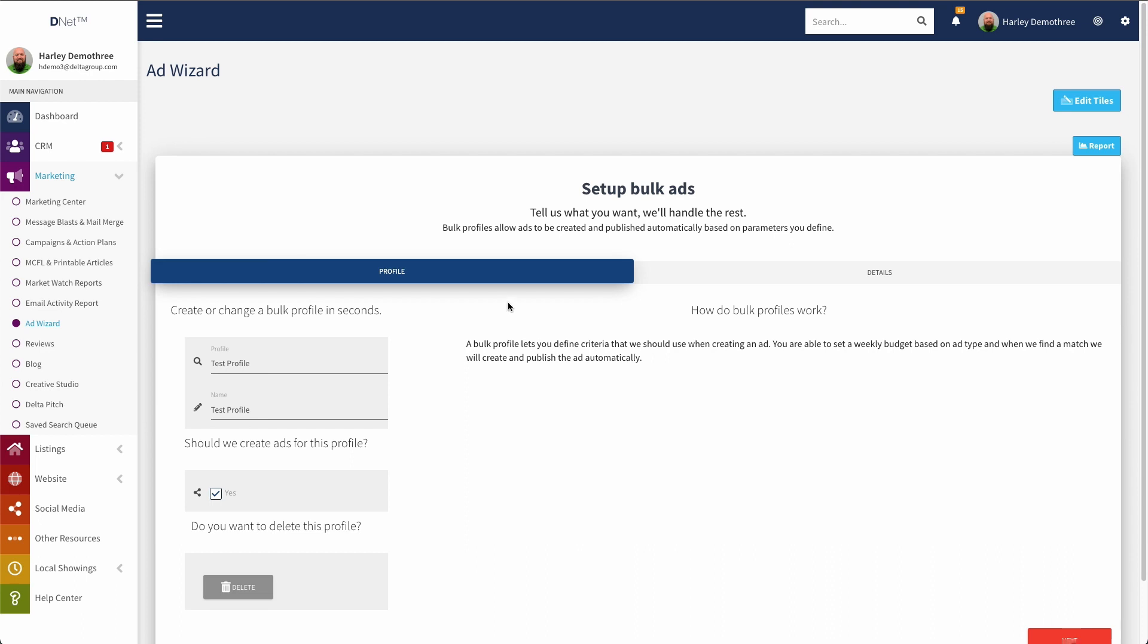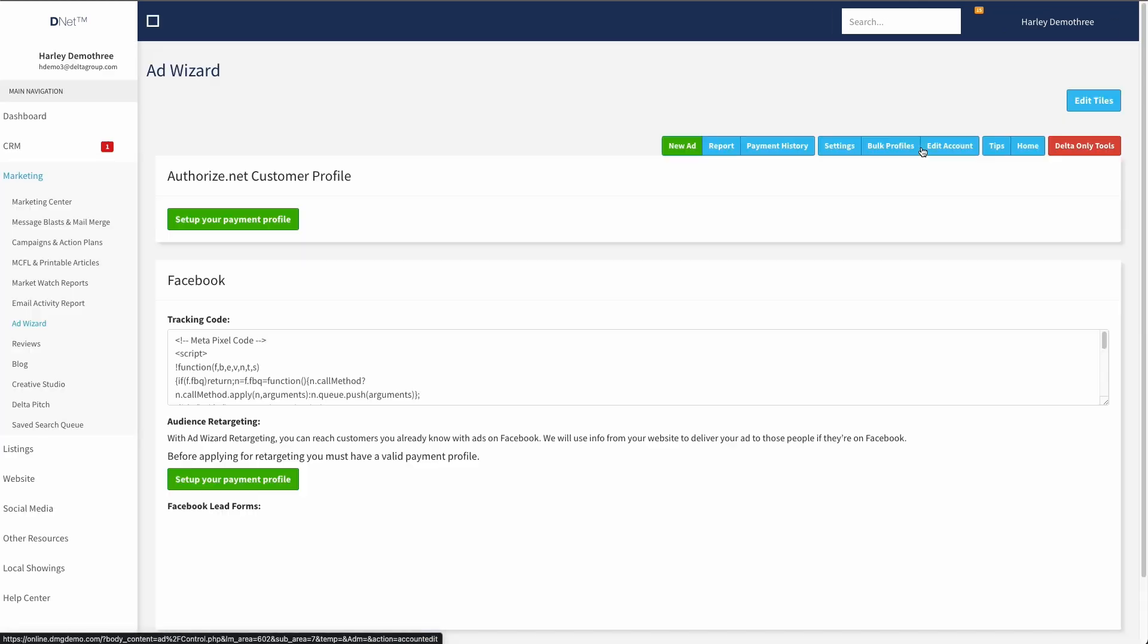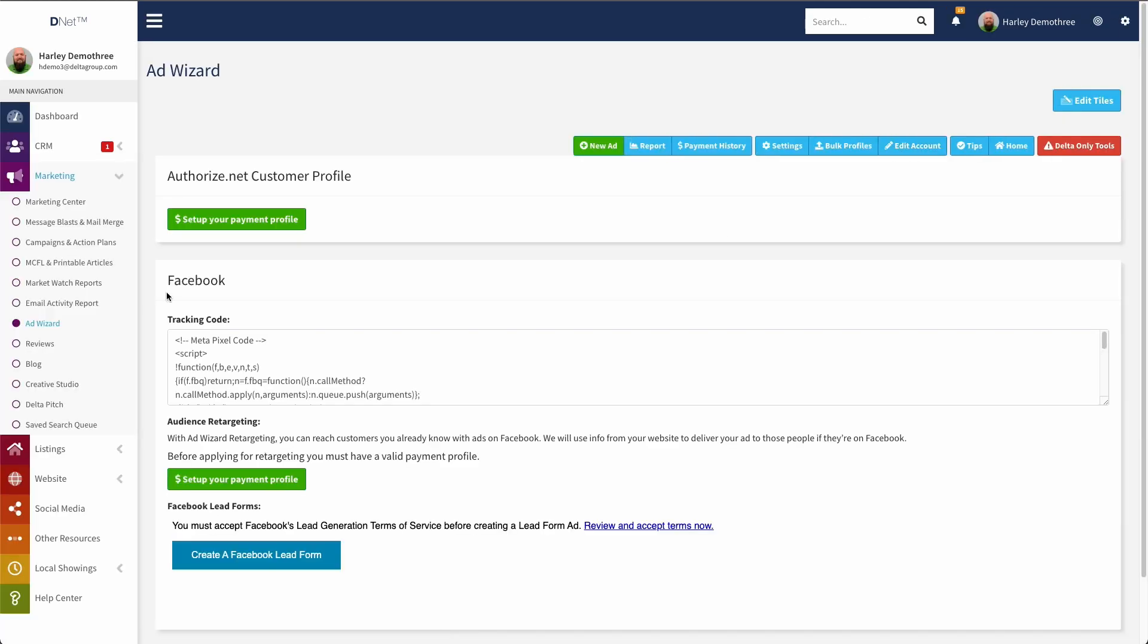From here, I can then click on edit account, where I have some information in here about setting up a profile or setting up my payment profile. So this is just a shortcut to get to that payment profile page if I don't want to recreate or reenter my payment information every time I create an ad. Also, you need to have a payment profile set up in order for the bulk ads to run. So it's not going to be able to run them automatically if it doesn't have any way of billing you for them.